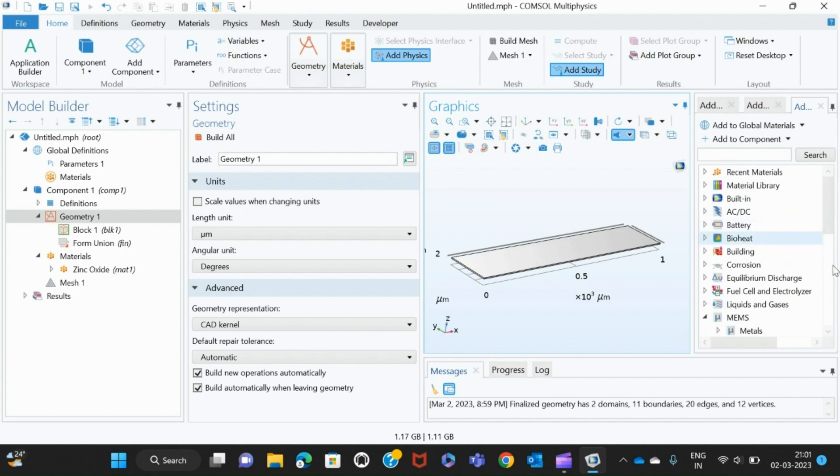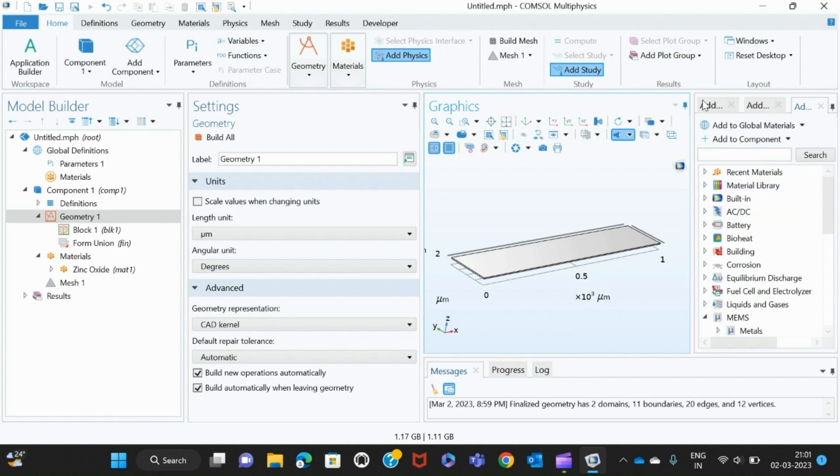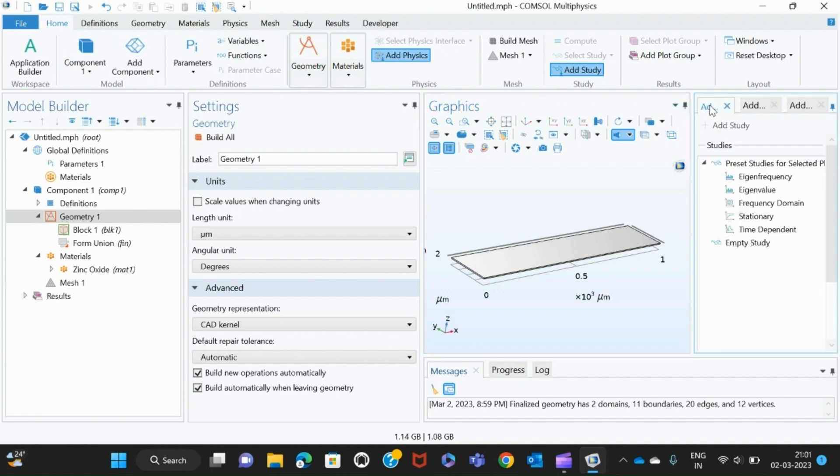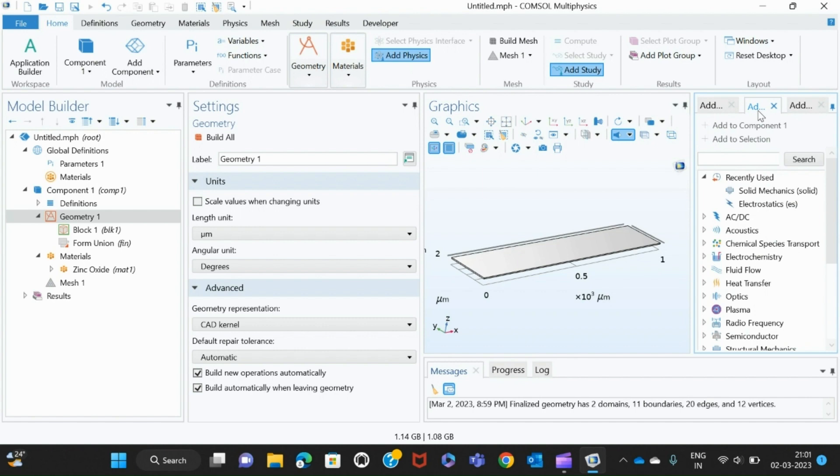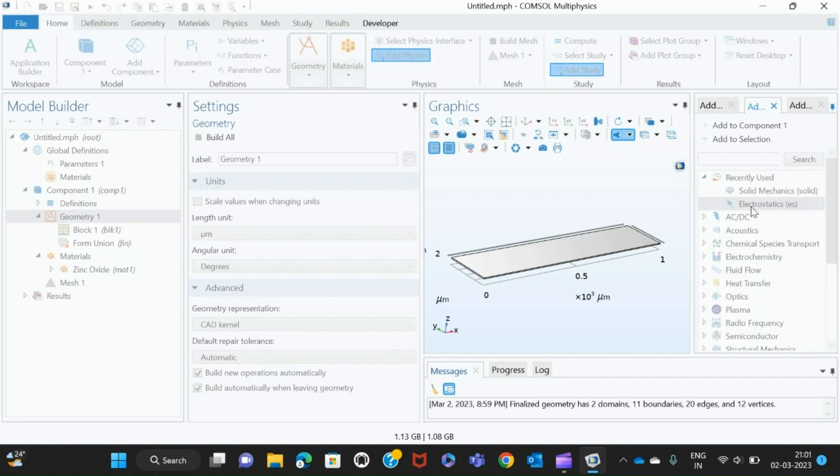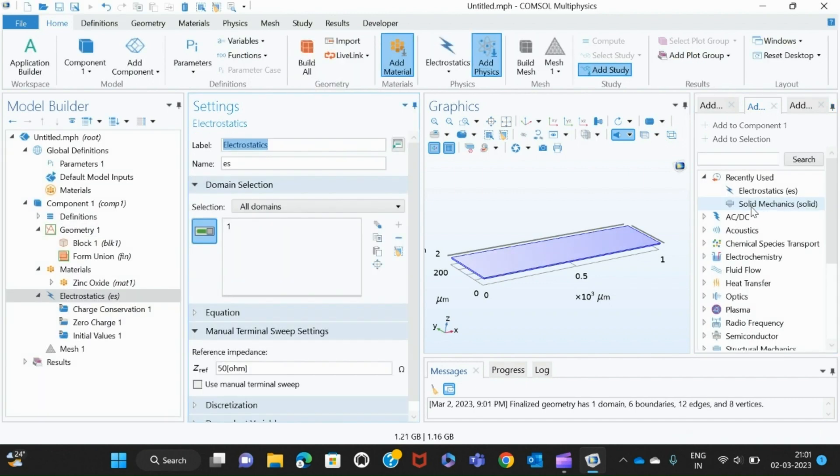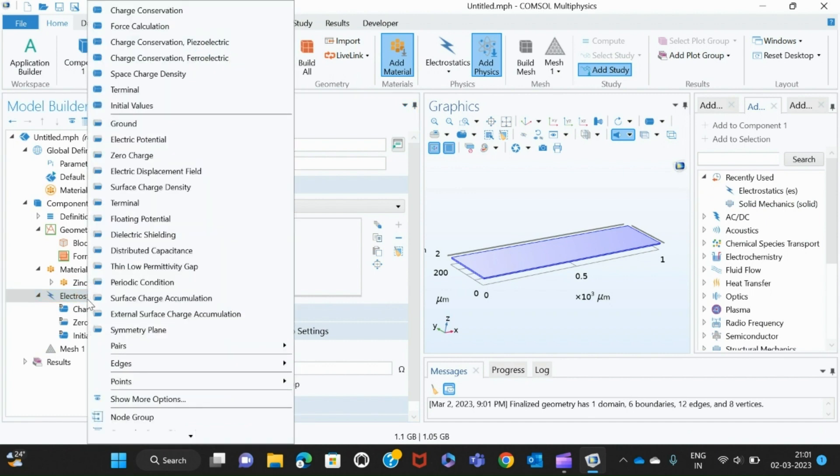After we have reached here, then you have to give a voltage to get a length extension mode. For that I'll have to go to study, then I'll click Electrostatics.